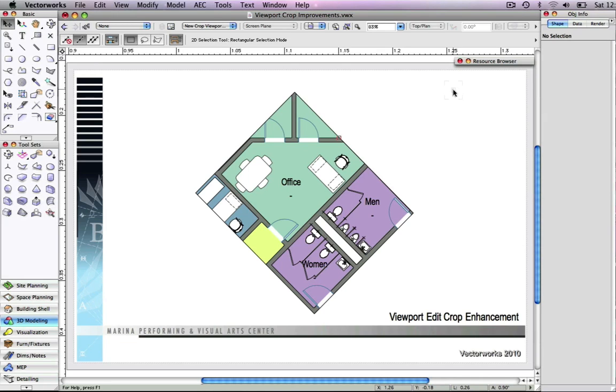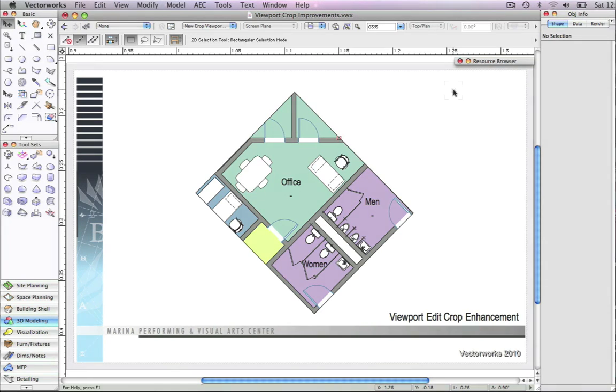Vectorworks 2010 has introduced a new option for creating or editing viewport crops. This new option will make expanding and resizing crops a far simpler task.